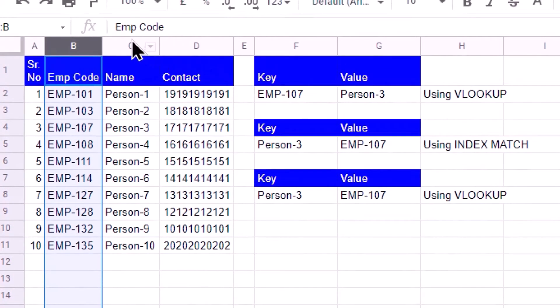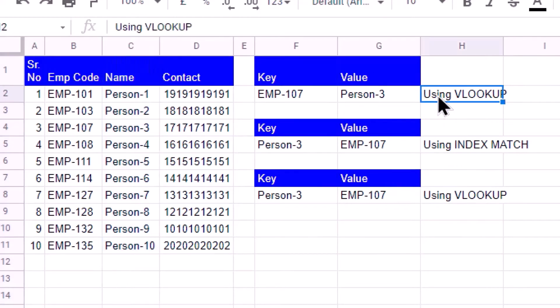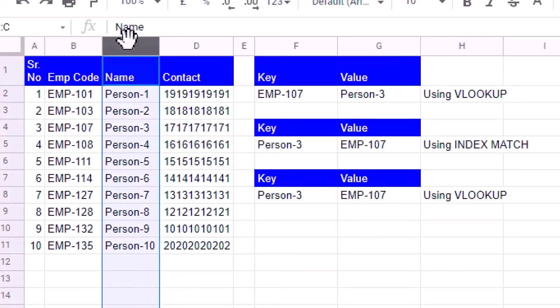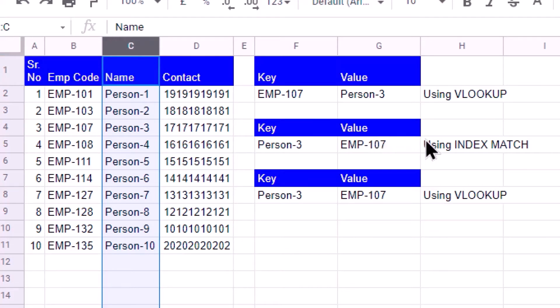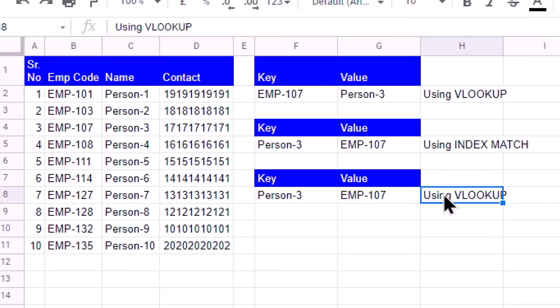Earlier we understood that if the value column is on the right-hand side of the key column, then we can use VLOOKUP. You see the second case where our key is from the name column and the value I want to search is on the left-hand side of the key column. In this case we go for INDEX MATCH. The third case is similar to the second case, where we have to go for INDEX MATCH.